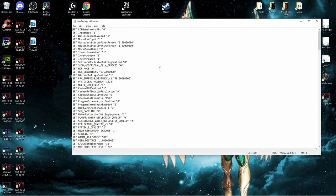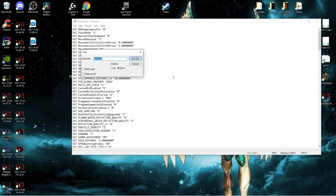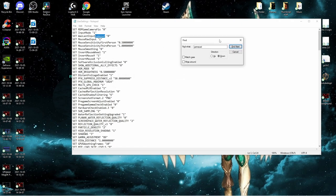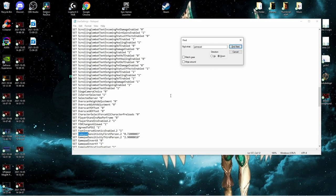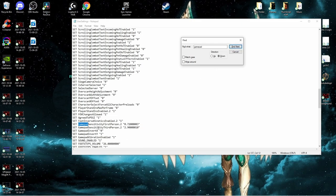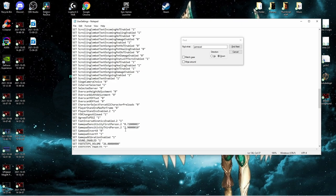So what you want to do, you want to hit Ctrl+F, type in gamepad, hit find next. And what you're looking for is this guy right here: gamepad sensitivity third person. Now this caps off at like 2.9999 or something like that. I have mine on 2.90 just for the sake of the video.